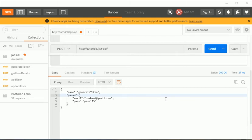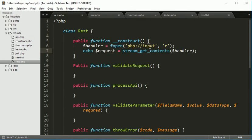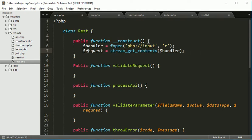Hello everyone, I am Durgej Sahani and we are creating tutorials for REST API development using JWT. In the previous tutorial we created an autoloader and learned how to access the request. Now we will see how to validate methods, content types, and the request.